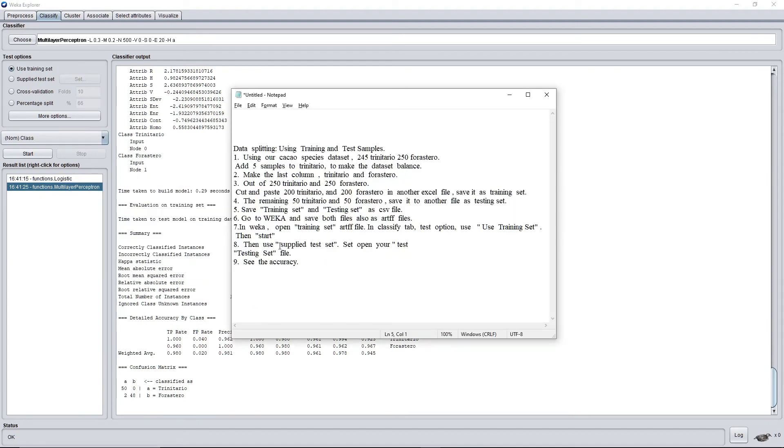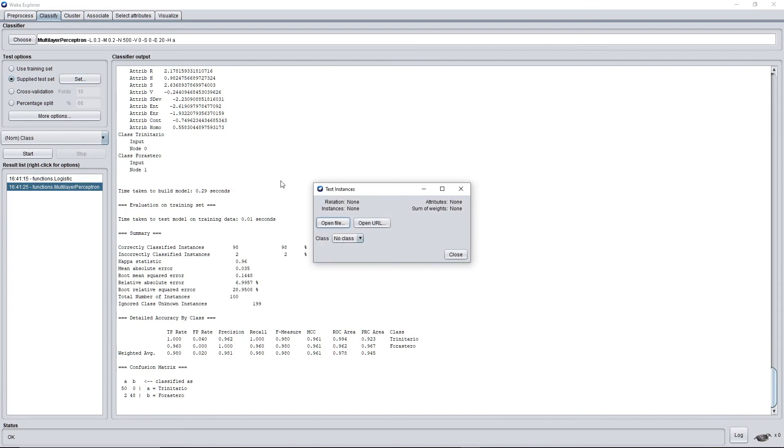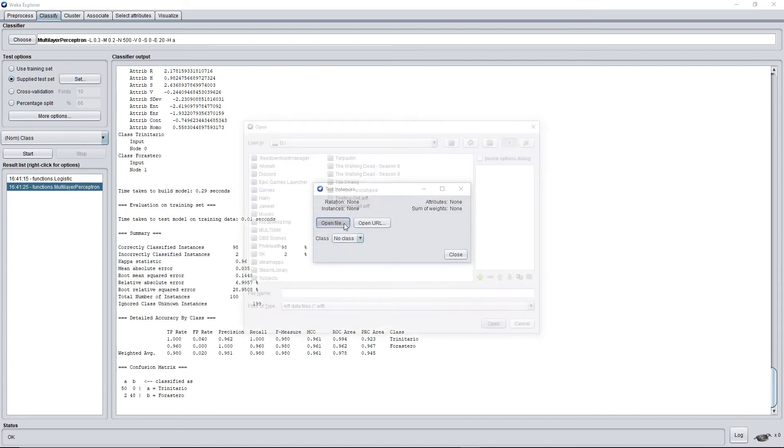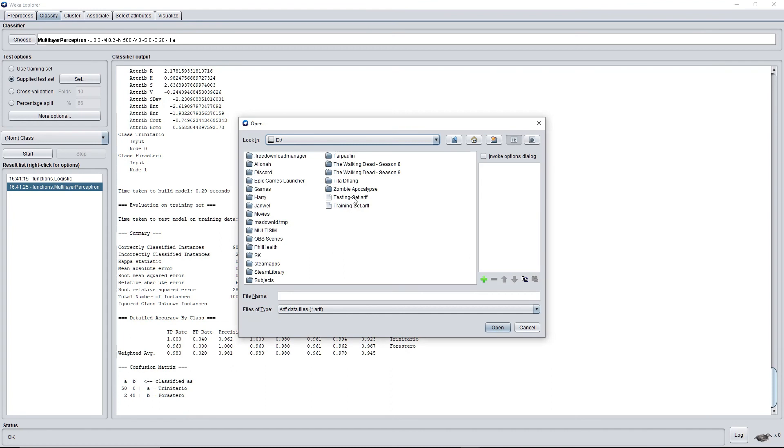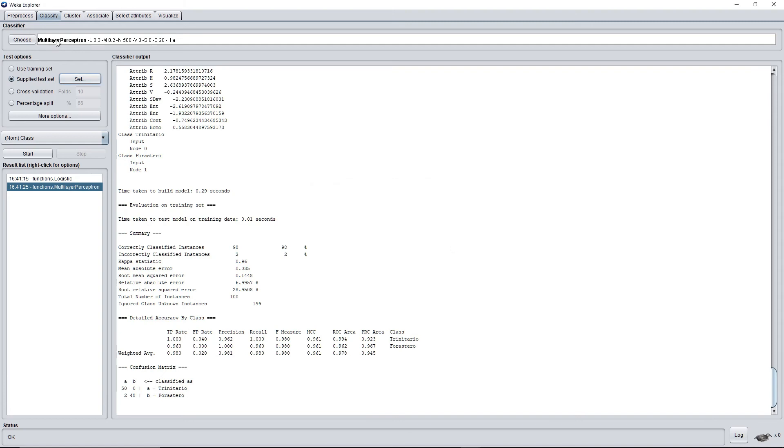Then use supplied test set. The instruction says use supplied test set, open your testing set file. OK, supplied test, click set, open file, and use the testing set.